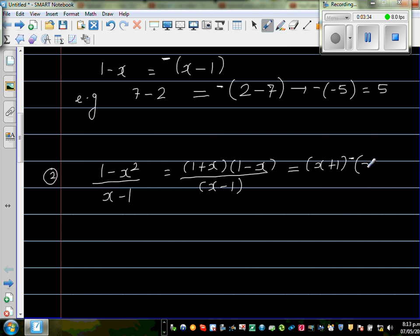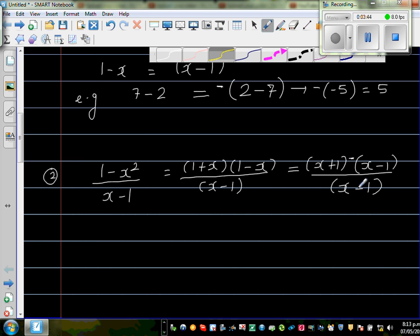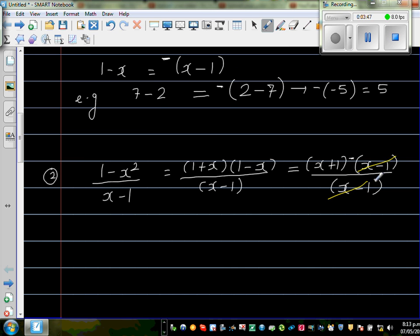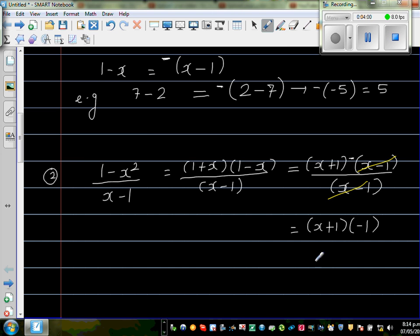Writing it out: (x + 1) times (-1) times (x - 1), all over (x - 1). This is a bit cheeky, but (x - 1) and (x - 1) get cancelled. What remains is (x + 1) times (-1), which equals -(x + 1). So minus (x + 1) is your final answer.